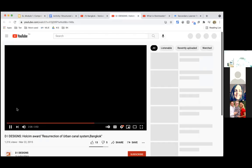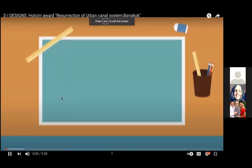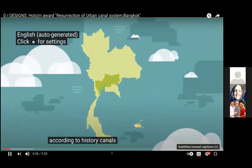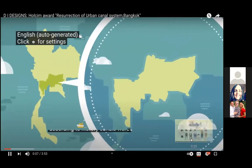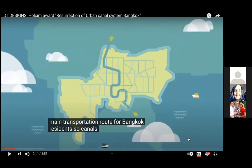Let me go to the second video — this is an animated video. Get ready to draw a map. According to history, canals were the main transportation route for Bangkok residents. You don't have to draw the map exactly — just draw a shape and the main river, the Chao Phraya River, then draw little canals. Notice how the canals are not as wide as the river. They link up to the river, so people can travel from east to west — going in a canal, getting to the river, and traveling to another area.